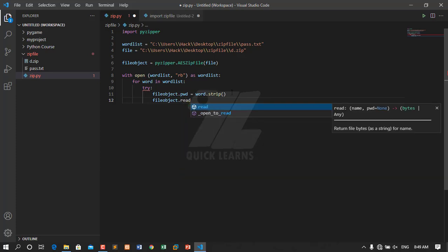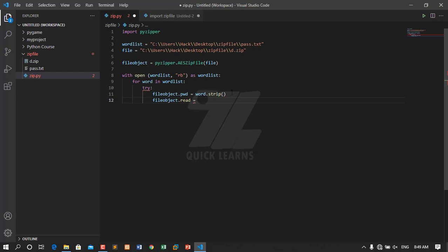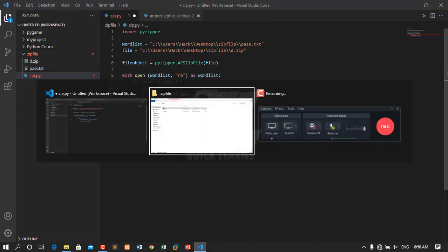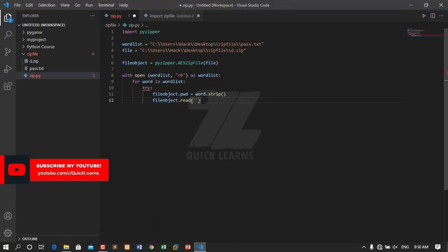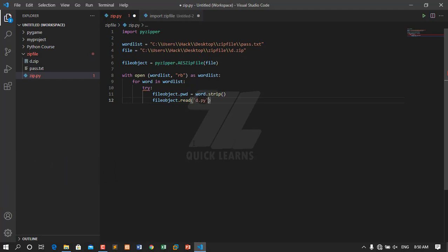After that I will use it a second time: file_object.read() — meaning after trying the password, if it is correct it will extract and verify the file. I will say file_object.read('d.py'). Inside this zip file I have a file named d.py.